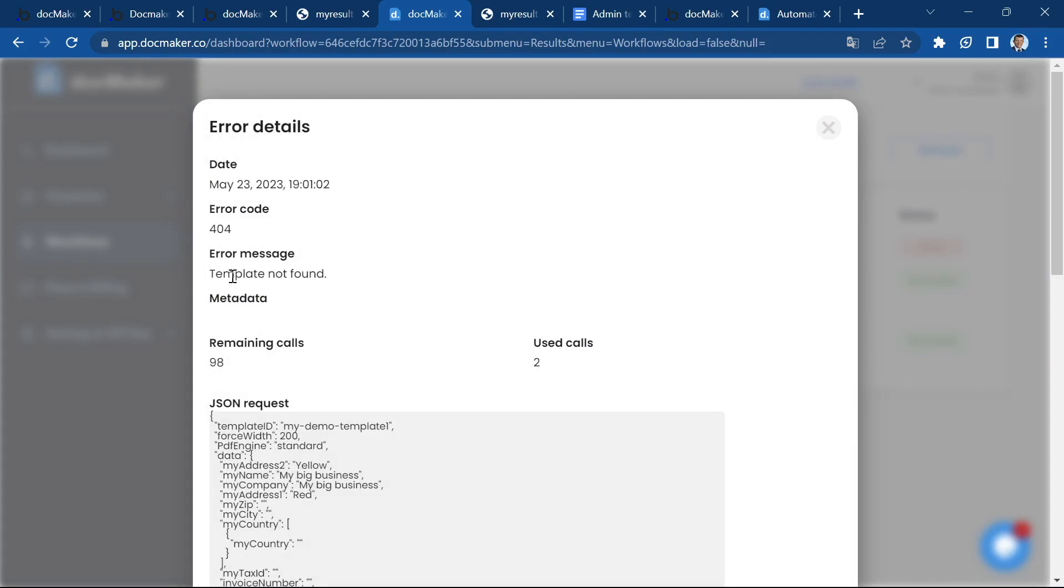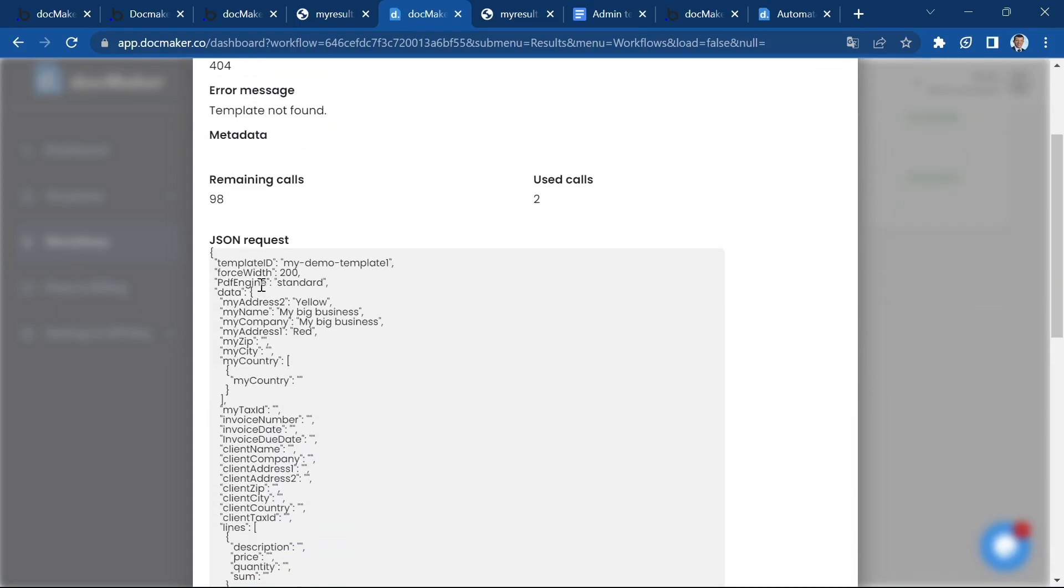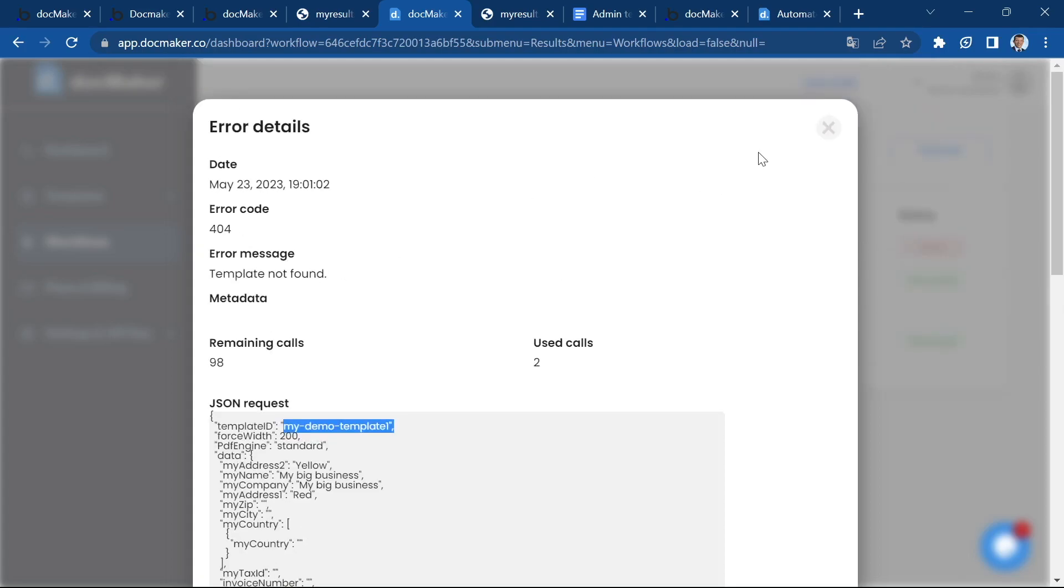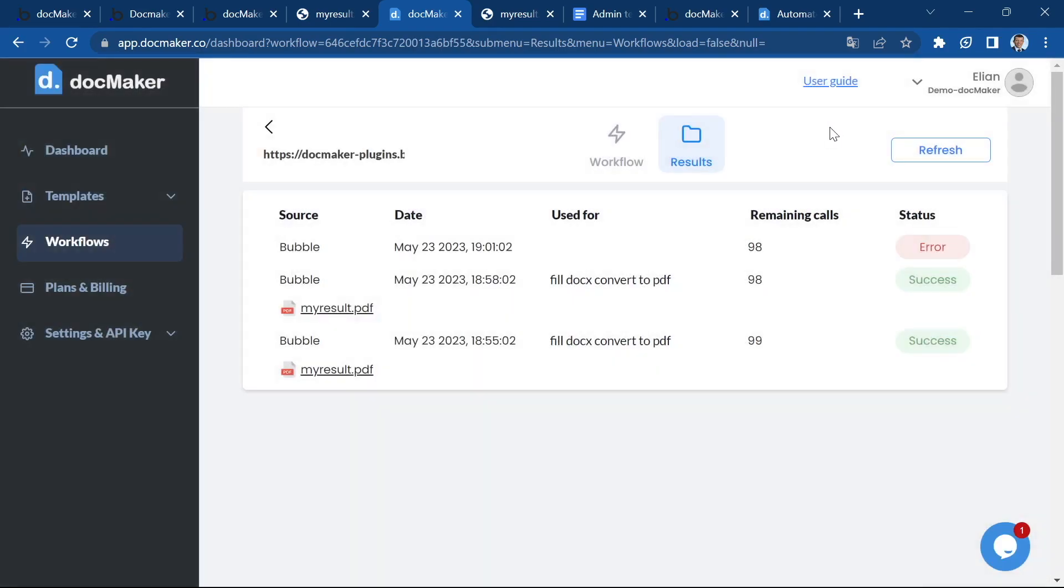Template not found. And I can see what has been sent. And I can see that I have sent this template identifier, which actually doesn't exist. So it can really help you to use this log to see the detail of the error and to go into the data to see what went wrong.